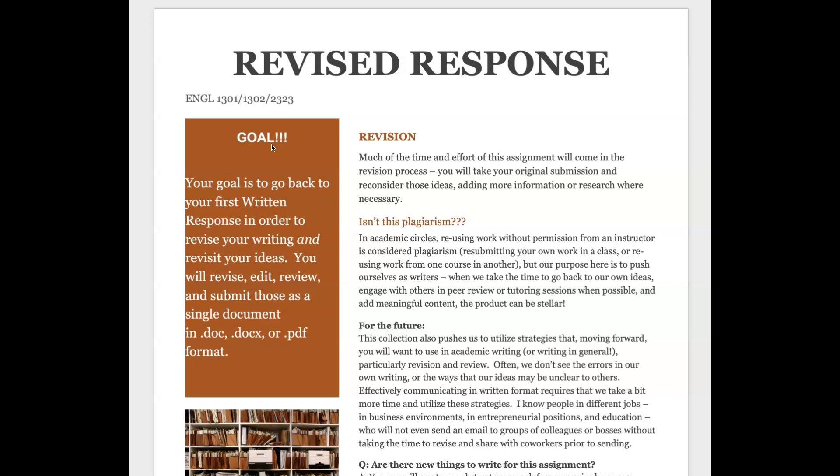This is really hitting on the idea in composition studies that revision is just so important and something that we really need to integrate into our writing process. So we're doing that as part of our grade here. I do want to make sure that you're thinking about do I need to reconsider those ideas, and you'll probably need to add more information, in fact you will have to.